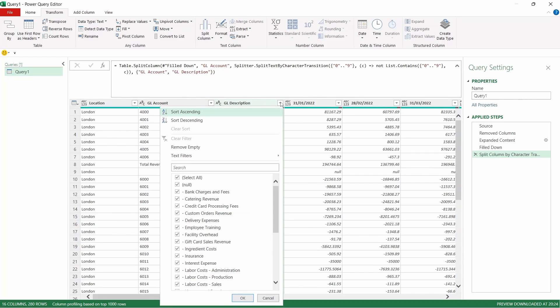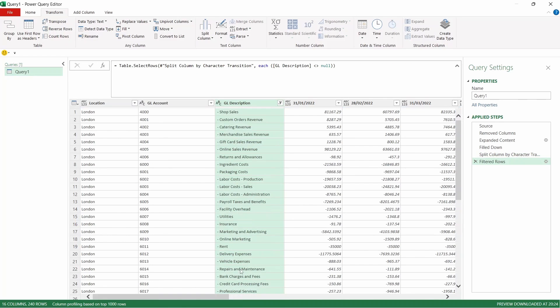Then as you can see we've got some nulls in here still and we want to get rid of those. So we're going to come up. We're going to press on the filter button and then we're going to deselect null. Press OK. That now means that we've got data on every single one of our rows and there are no blank or null rows left.